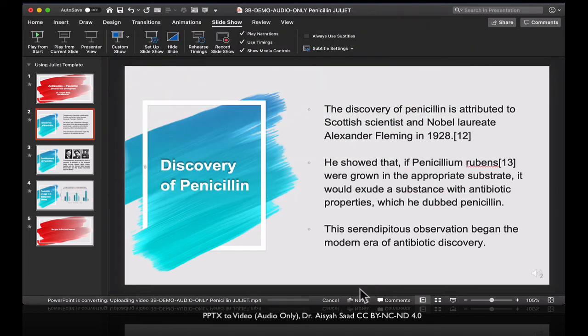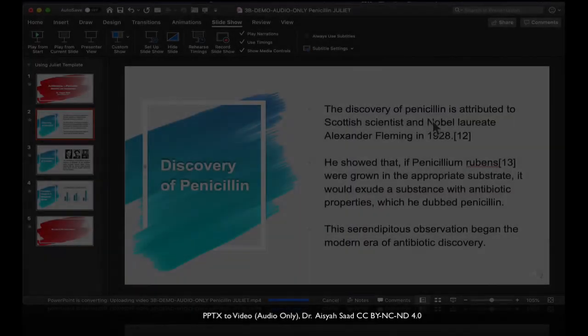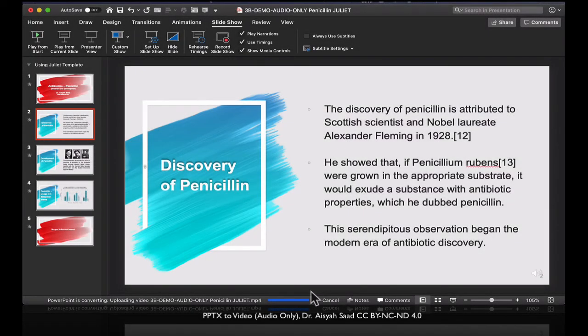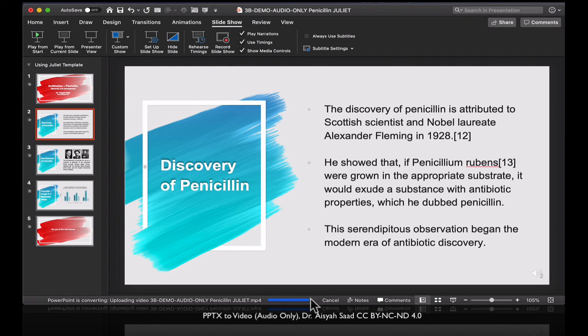And here at the bottom, you'll see that PowerPoint is converting. Okay, you can see that it's finishing. PowerPoint is converting the recorded slideshow into a video MP4.